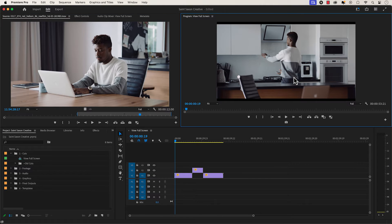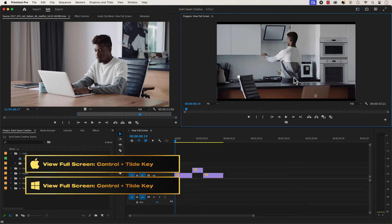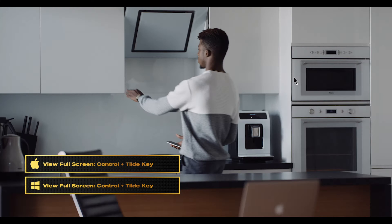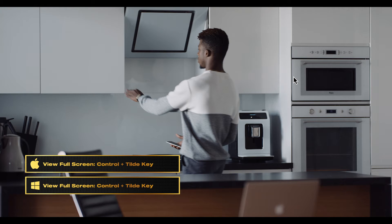To view full screen in Premiere Pro, press the keyboard shortcut Control tilde key, and this shortcut works for both Mac and Windows computer.